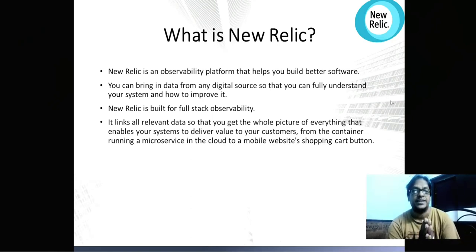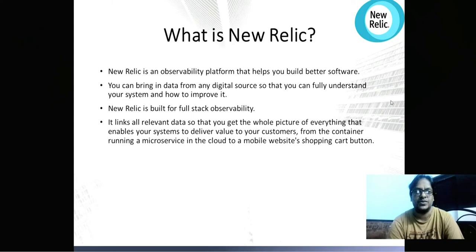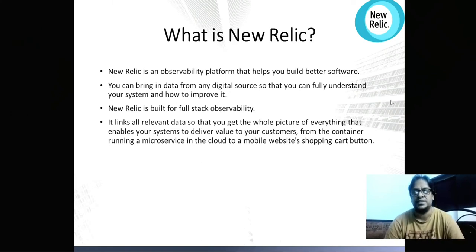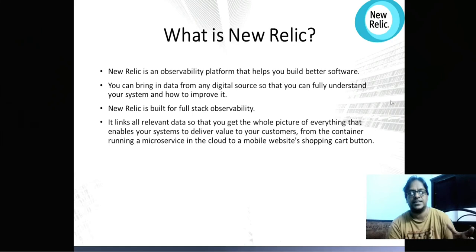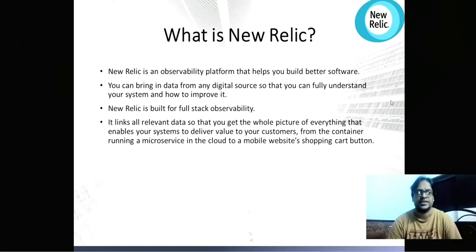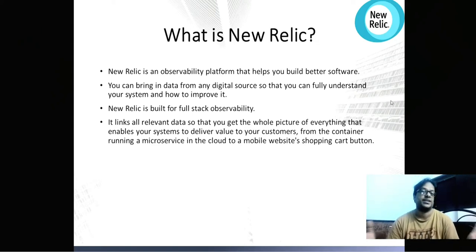New Relic is an observability platform that helps you build better software. Using this platform you can monitor many things. You can bring data from any digital source — you can connect different sources to New Relic and push the data, and it will help you understand and improve your system performance.